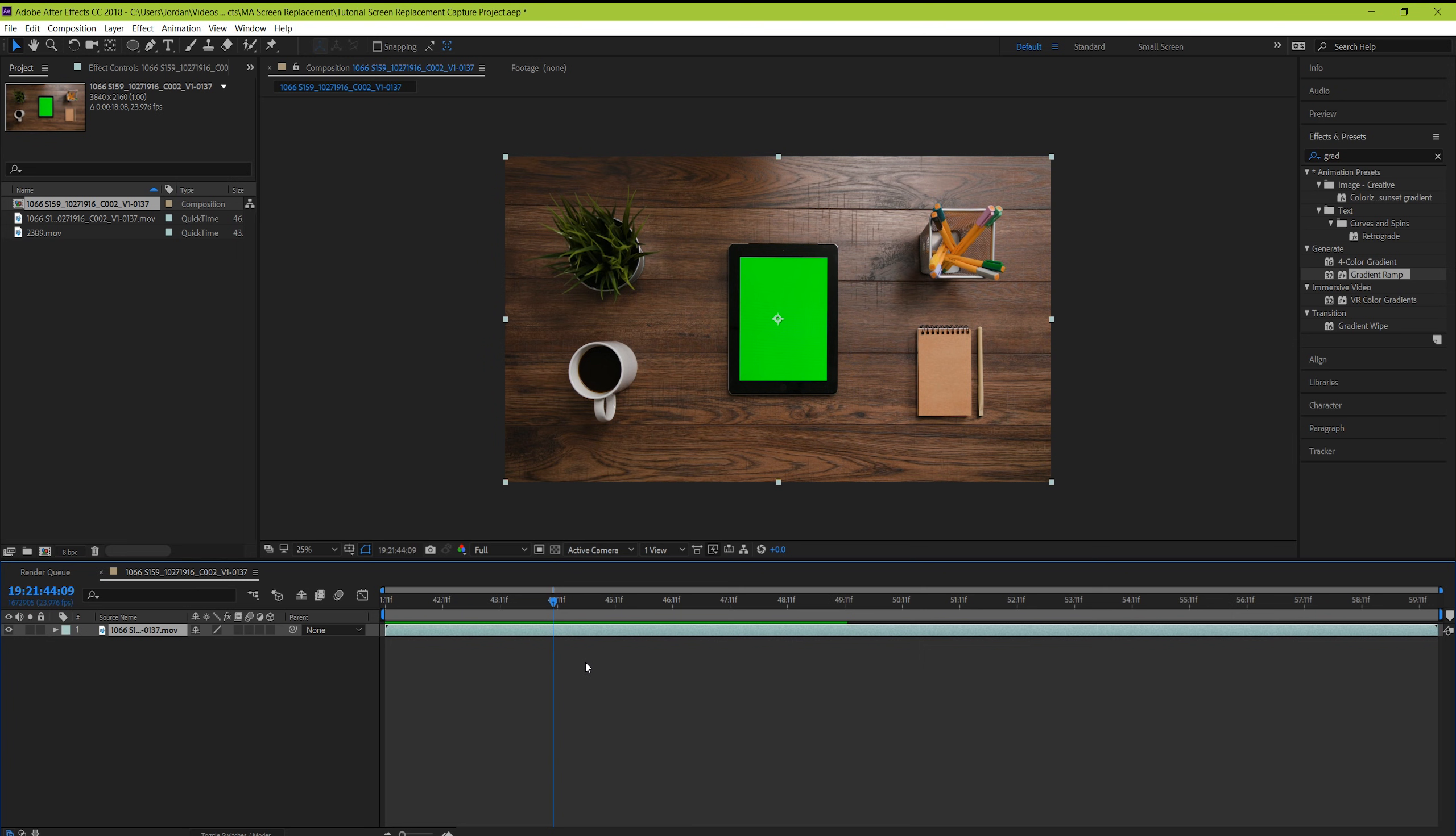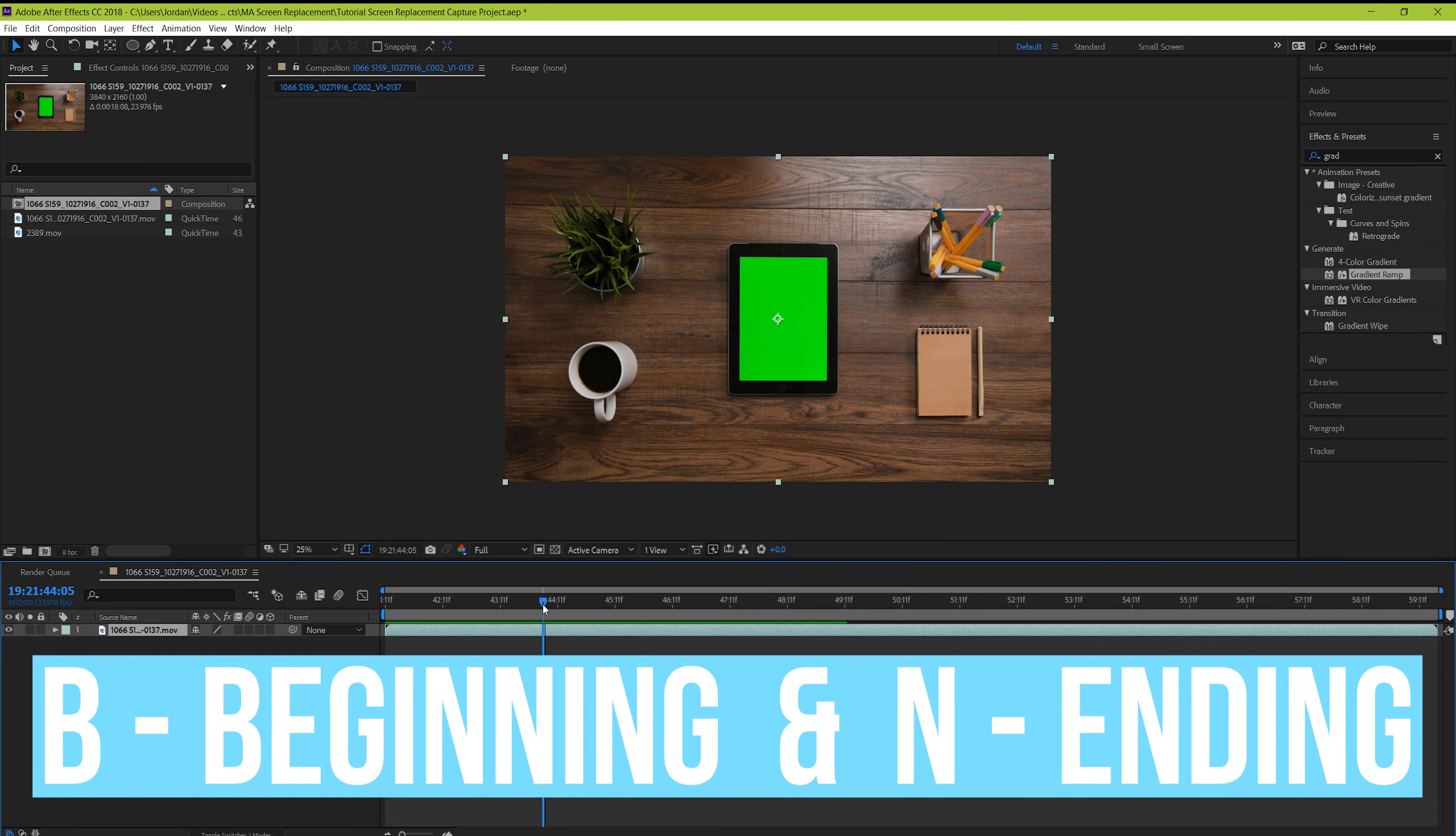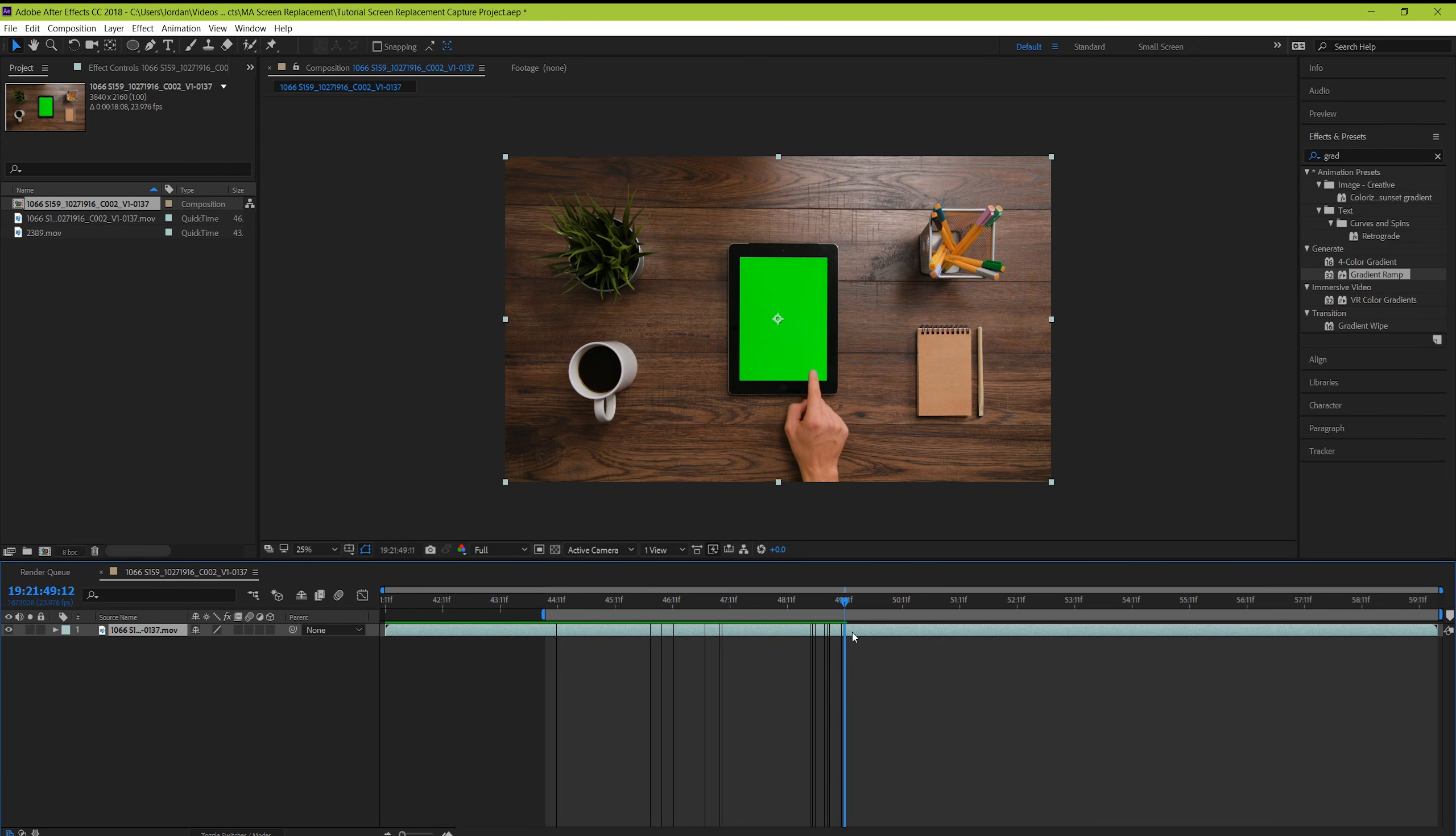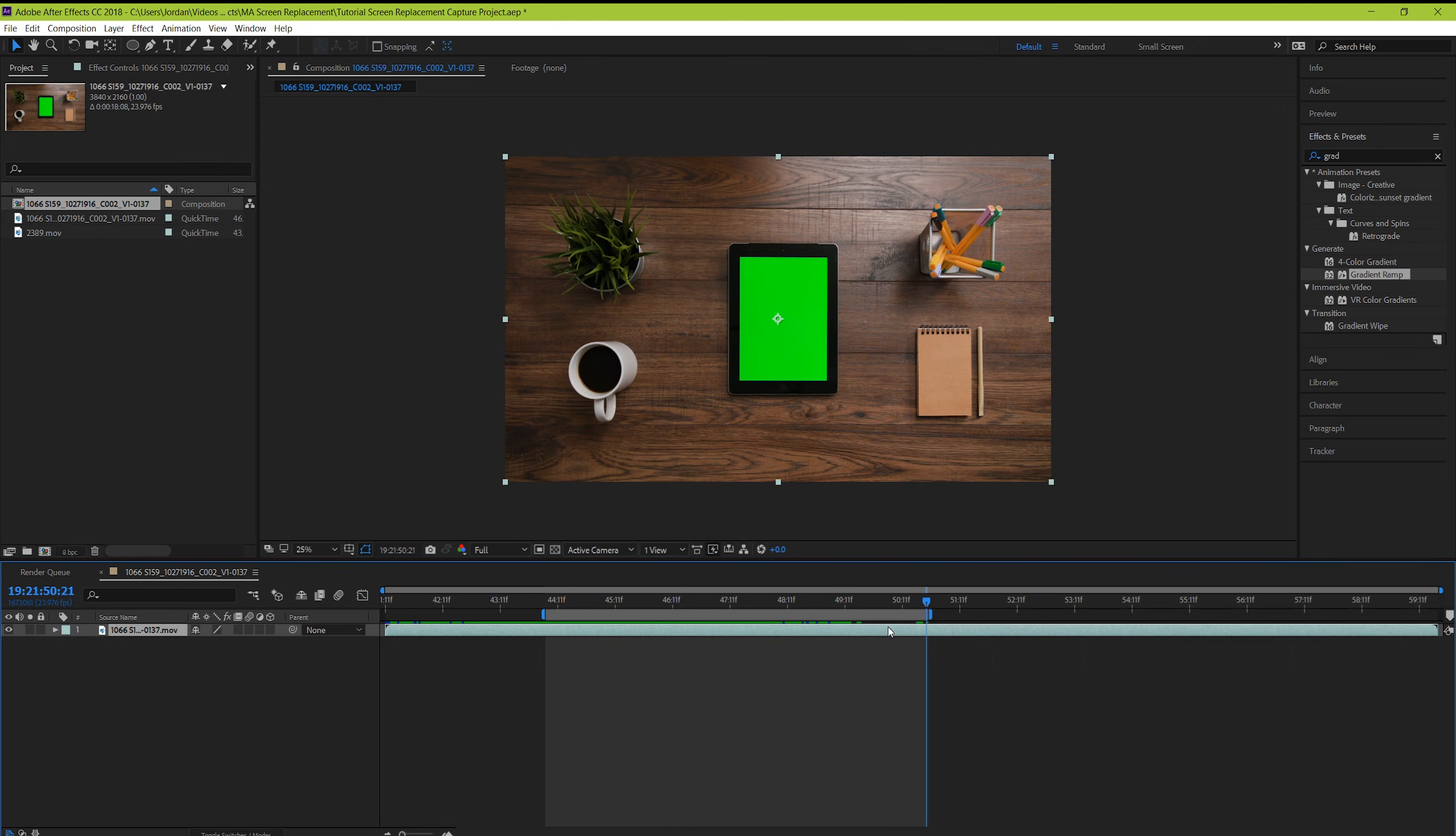We're going to be adding some effects that will make After Effects work pretty hard. So the less unnecessary frames you have to render, the better. If you're not sure if your decision on how much footage you'll use will end up working, just use the B and N keys to set your in and out points and work with that.